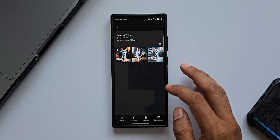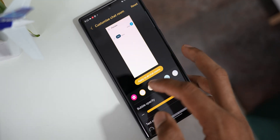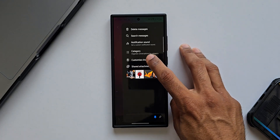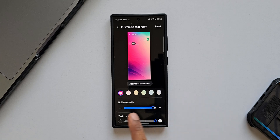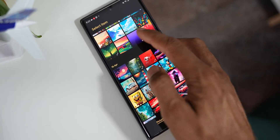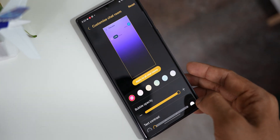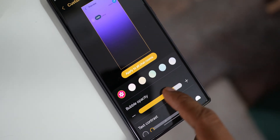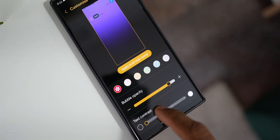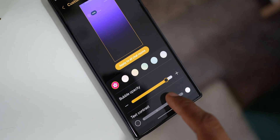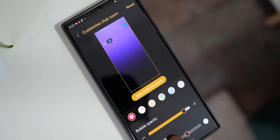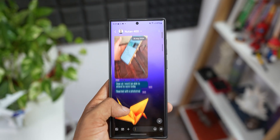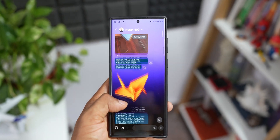Samsung Messages also offers customization features. Tapping the three-dot button and selecting 'Customize Chat Room' lets you choose images from the gallery, select colors, adjust bubble opacity, and text contrast. All these customizations are possible on Samsung Messages, whereas on Google Messages you only get some preset theme colors. Samsung should incorporate this level of customization into Google Messages since Galaxy users love to personalize their experience.